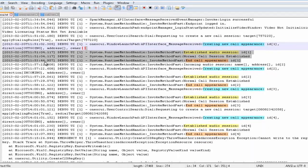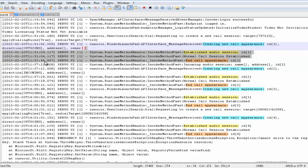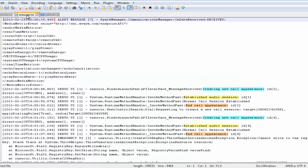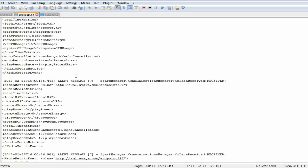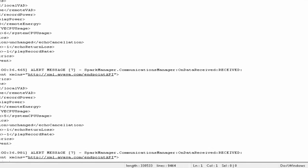Now, the message that we need to look into is media metrics. Media metrics messages can be found inside 1xcapy.txt. An example media metric event is shown here. Now, let's look at the media metric event in detail.